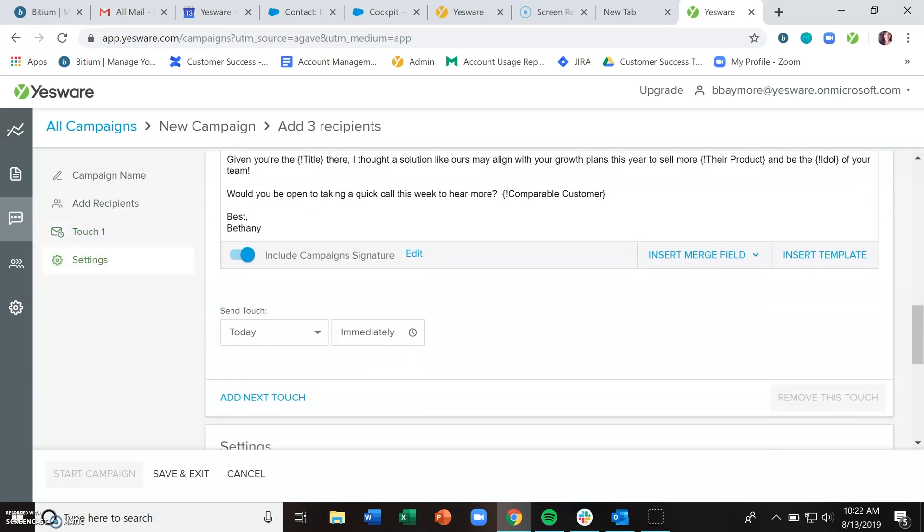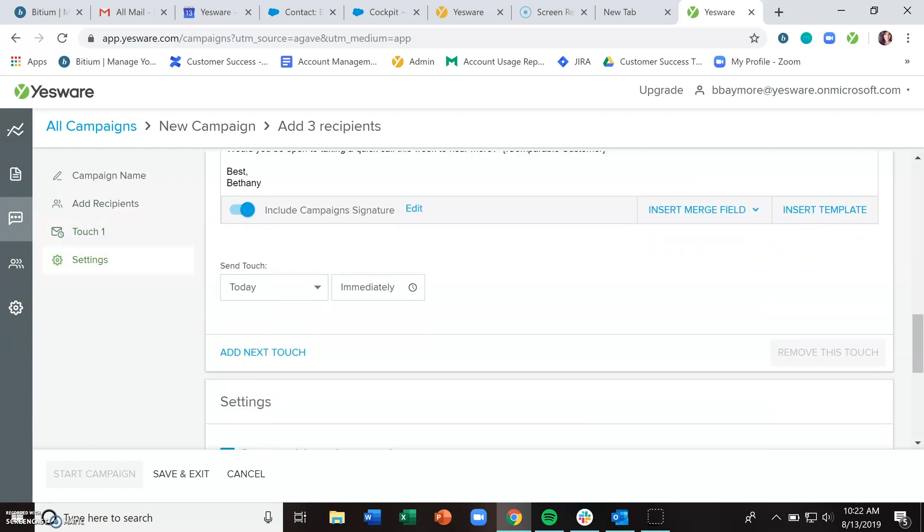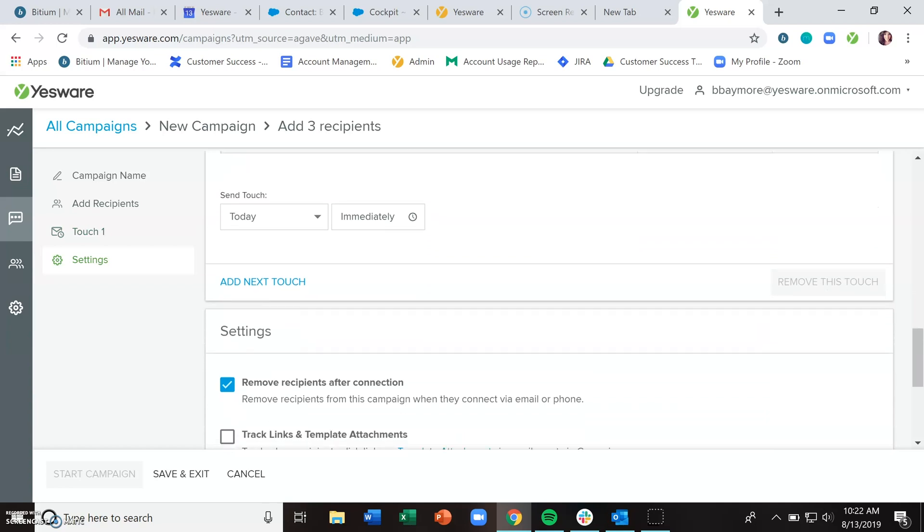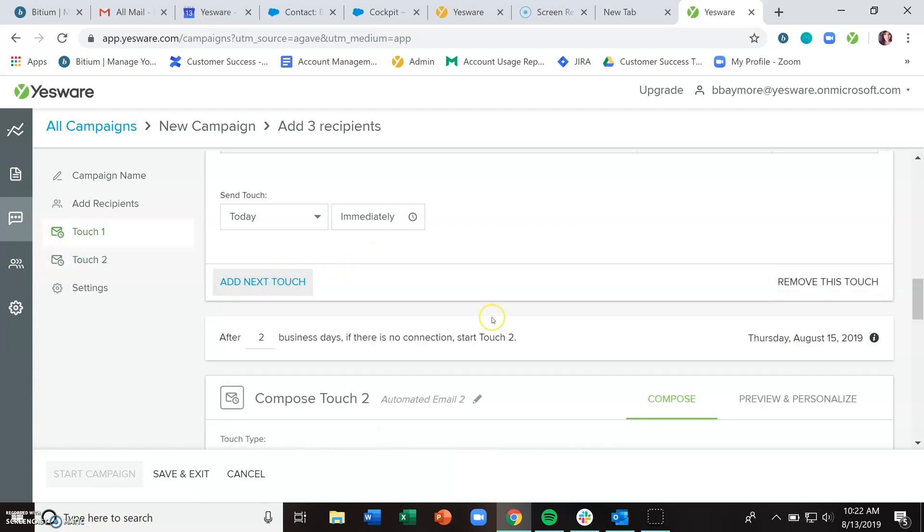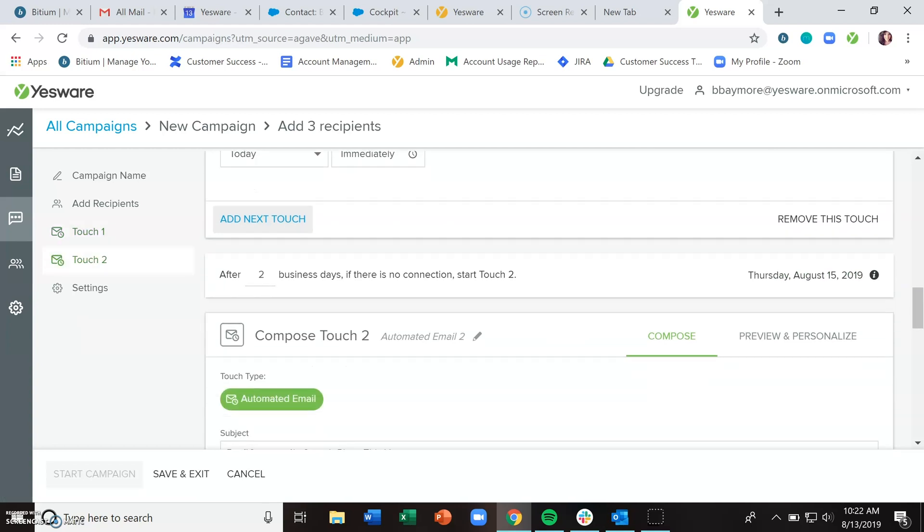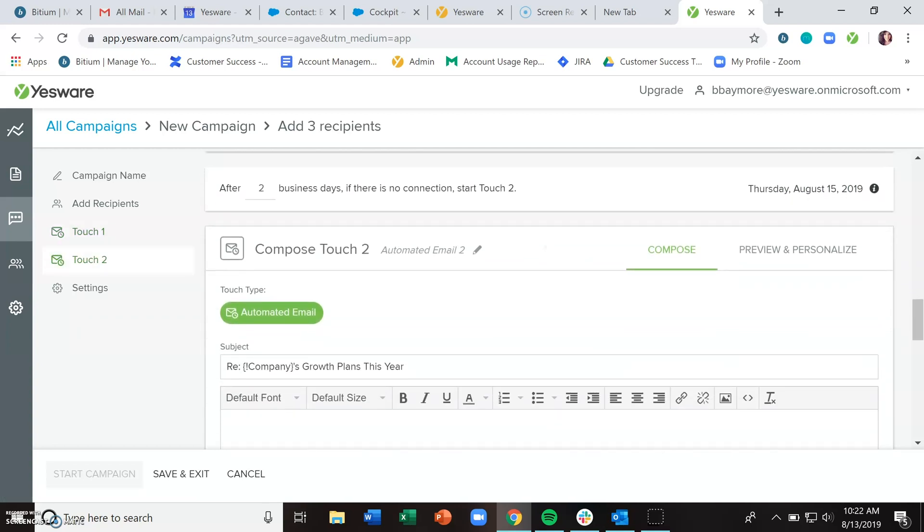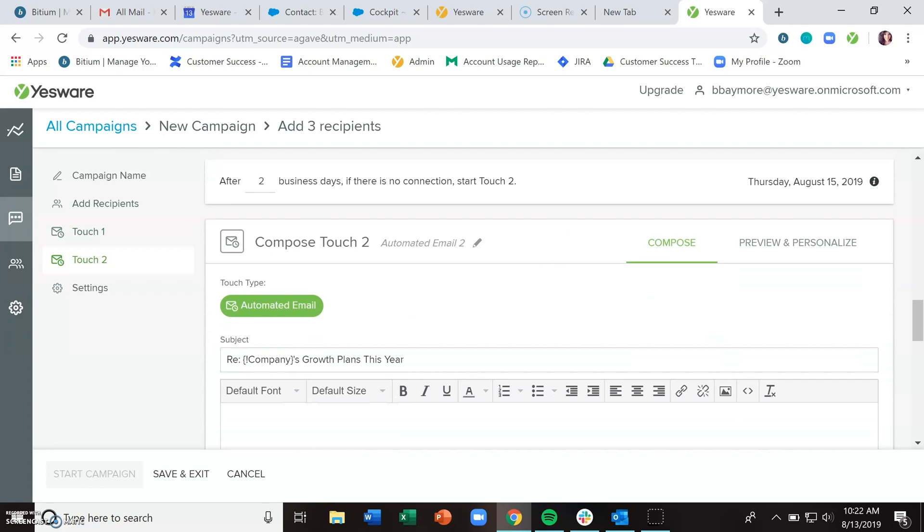Once you've set up your email and scheduled when you want it to go out, you can decide if this is a one email blast or if you want to continue to add touches. You can add as many email touches as you'd like. There's no limit to the number of touches you put together. You just need to decide after how many business days that next email is going to be sent out.